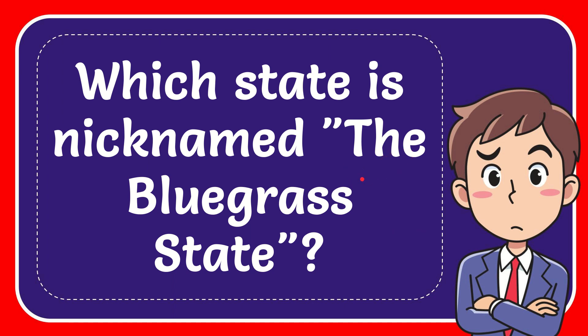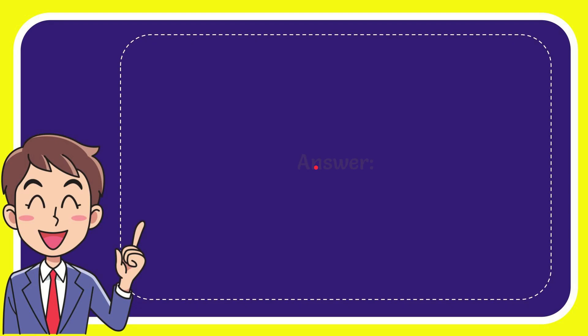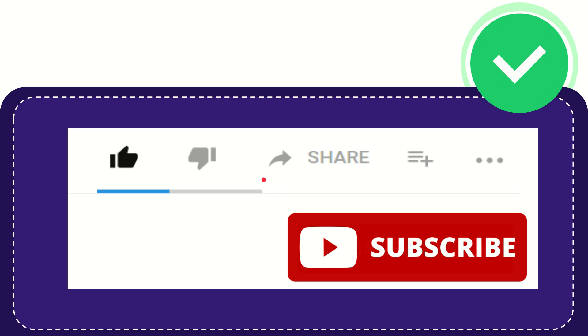I'll give you the answer for this question. The answer for the question is Kentucky. The answer is Kentucky.